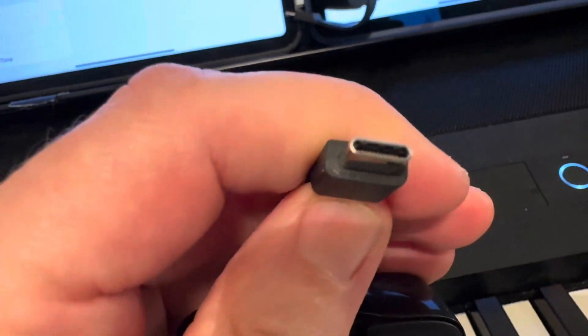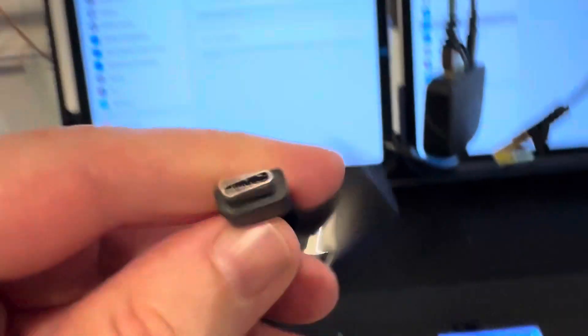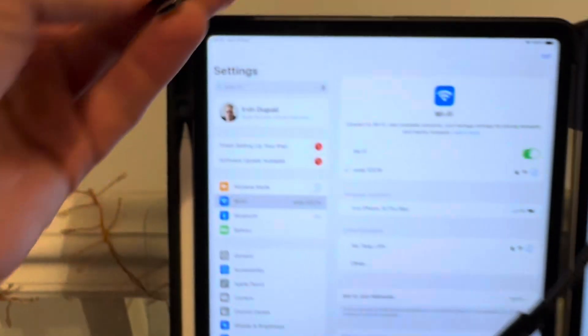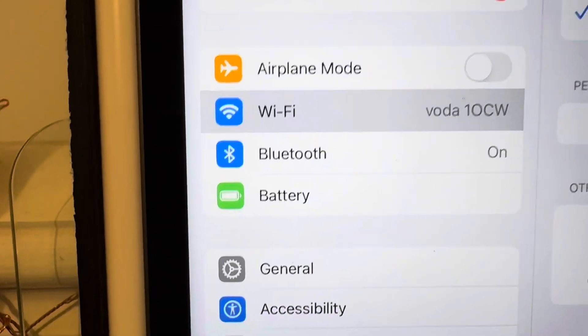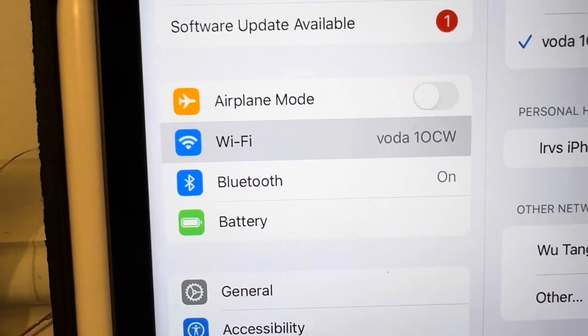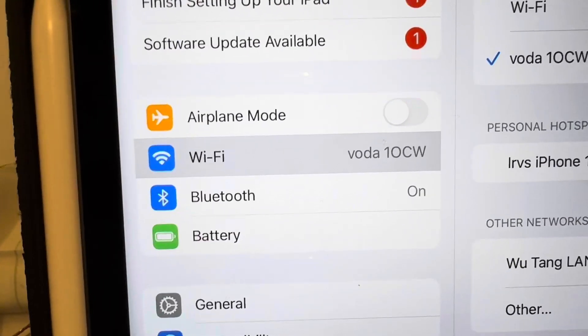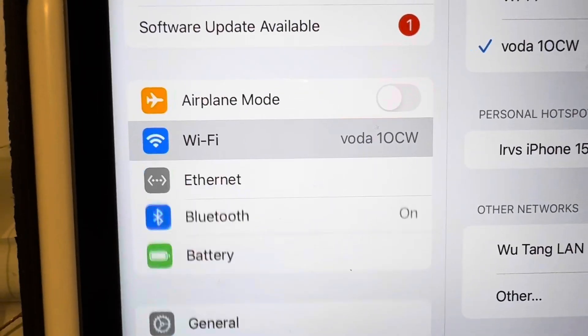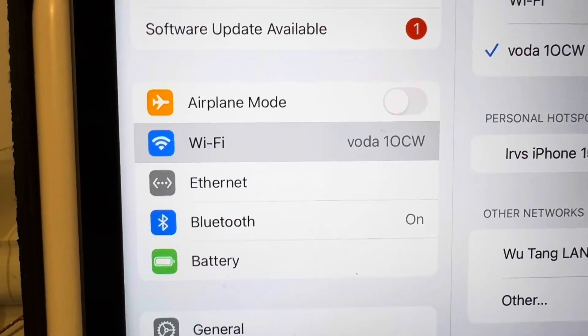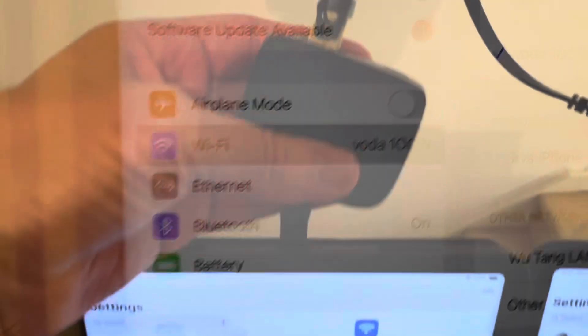And if you plug that into the iPad, I'm just gonna plug this in, push Ethernet.